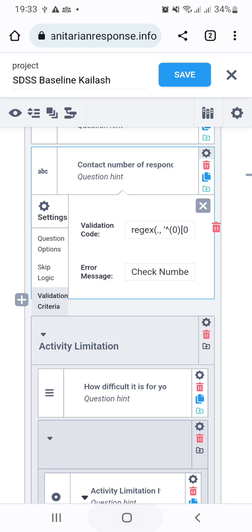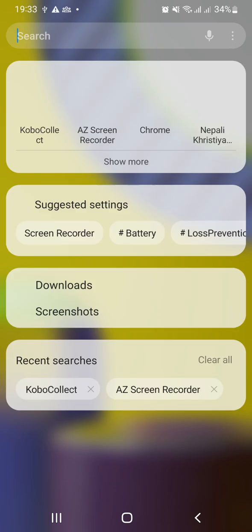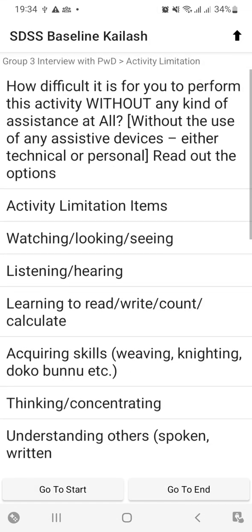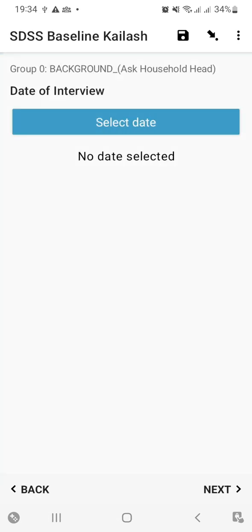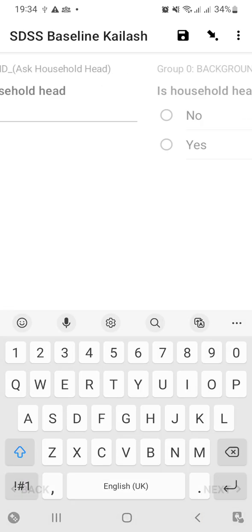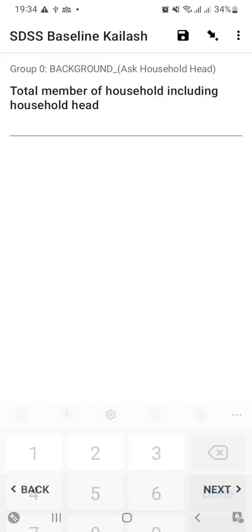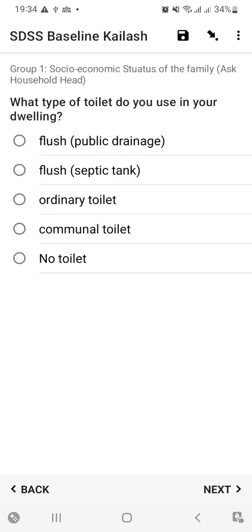Once you do this, save it and go to your KoBoCollect app to test what it says. Here is my KoBoCollect. I have already filled in all the prior information so we can go straight to the question related to the phone number of the respondents.